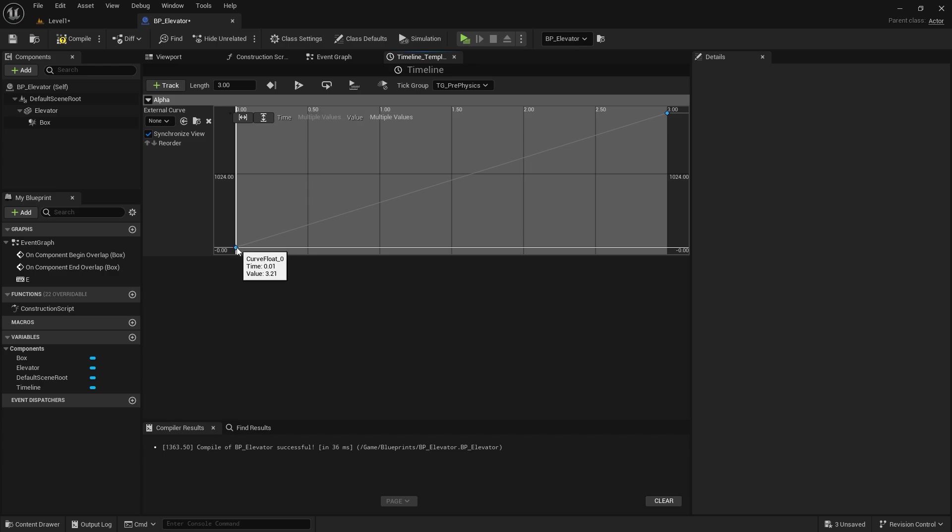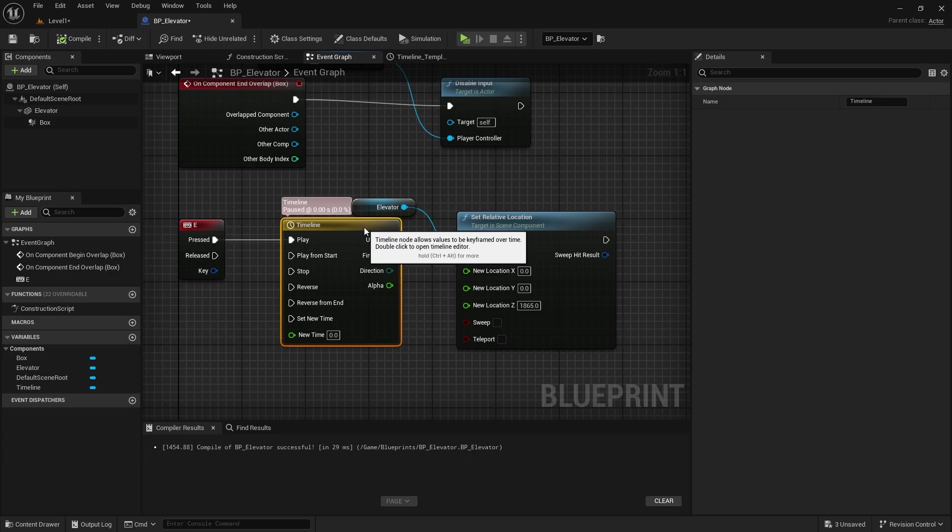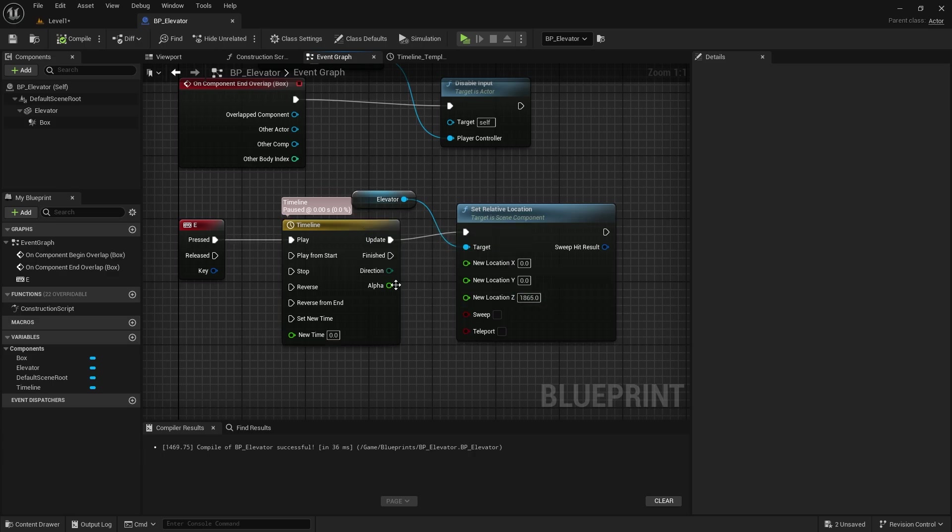To make the animation a little more realistic, I select auto here. I connect the alpha value to the new location Z value.